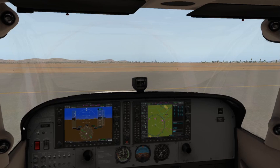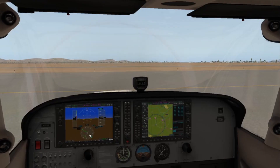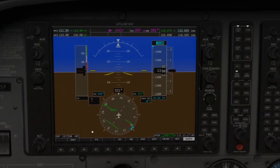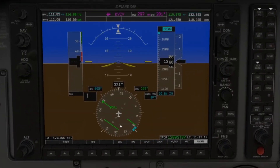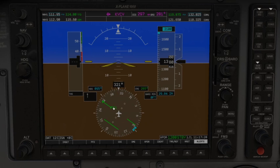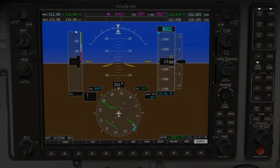Now that we have the frequency set, we need to make sure we have it in the heading indicator. We'll come over to the PFD and change the arrow by clicking the soft key CDI. As you can see, we have GPS, VOR1 or NAV1, and VOR2 or NAV2, with the green indicating the selected one. We want 114.8 — VOR1, NAV1, 114.8 — so this is the NAV we want.